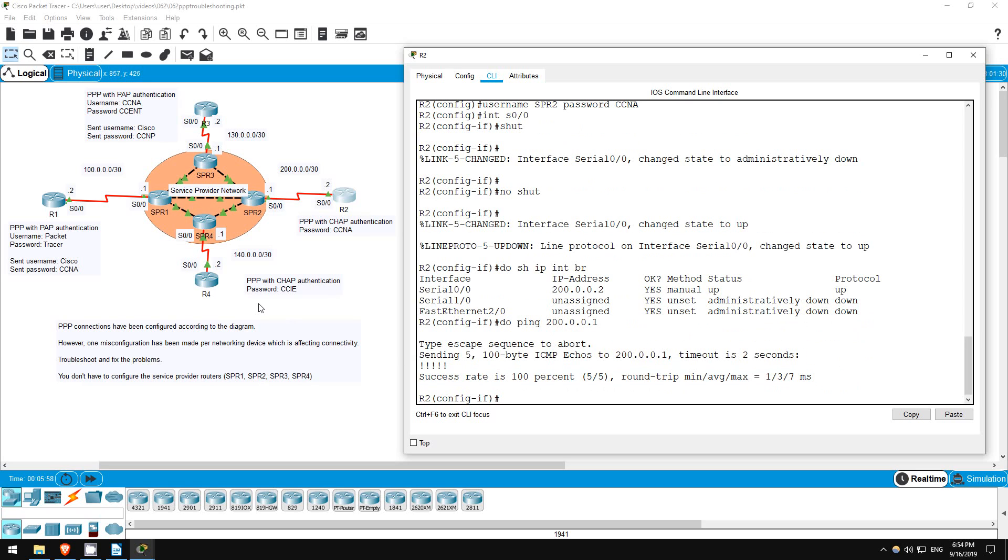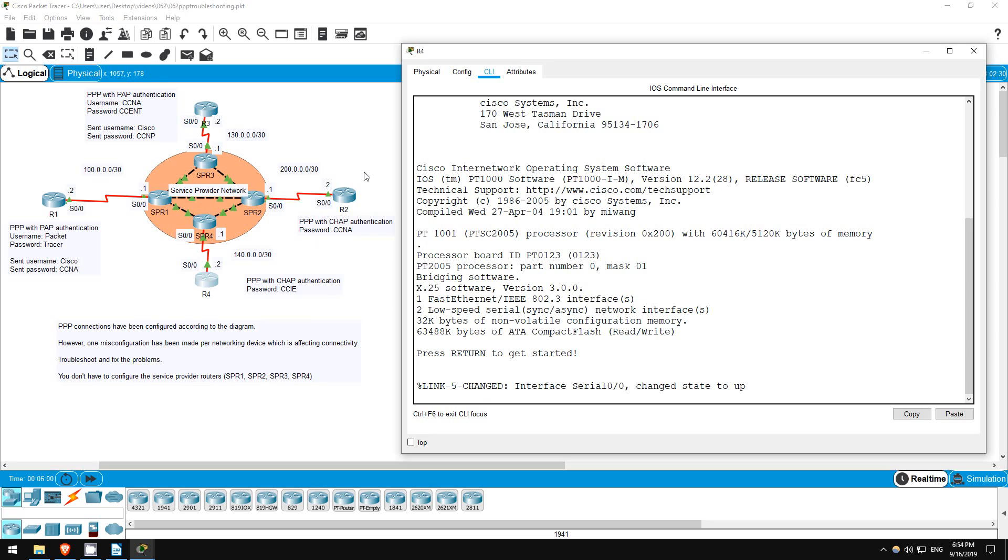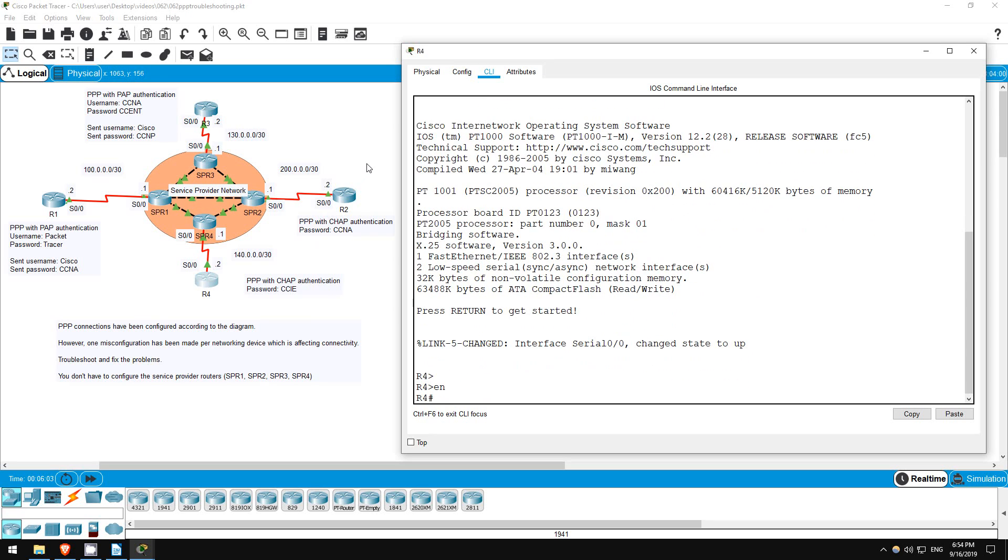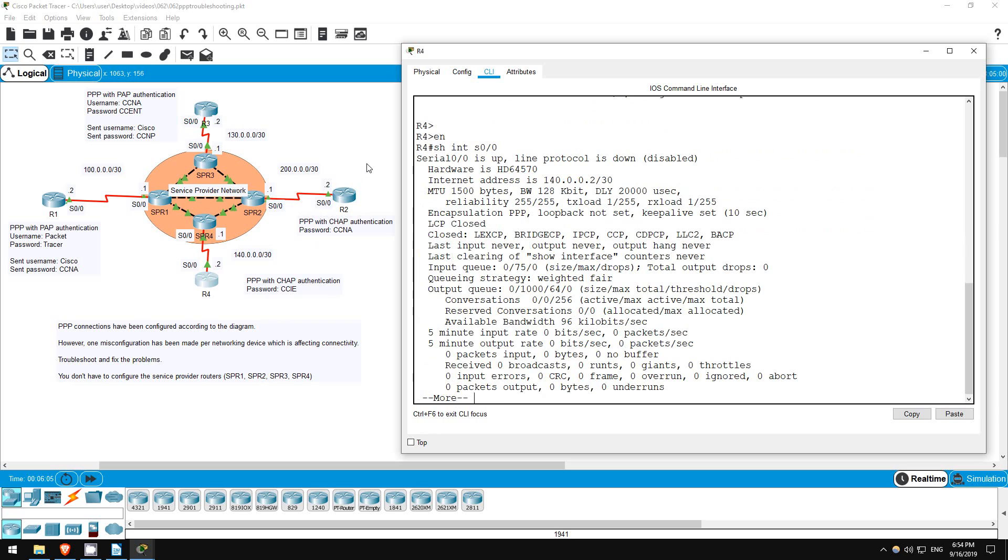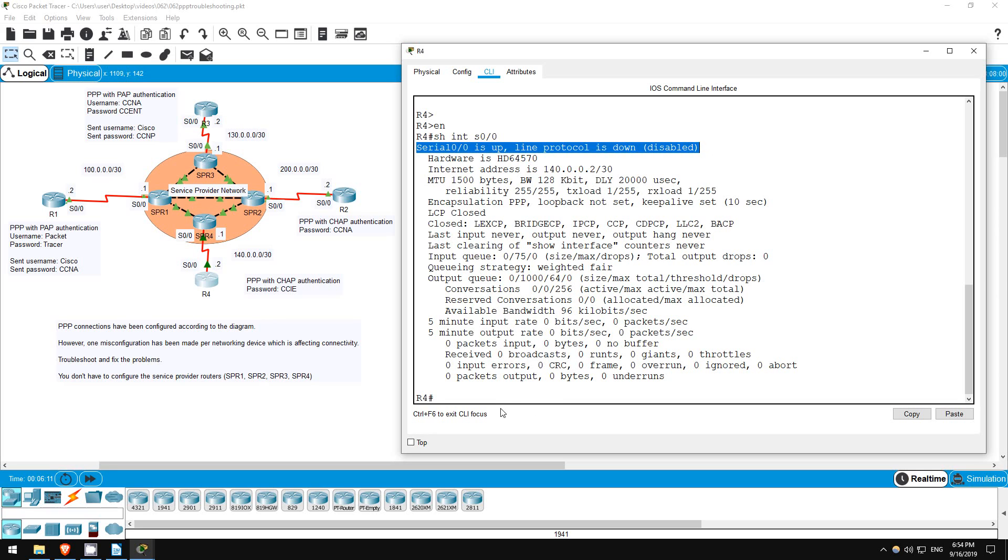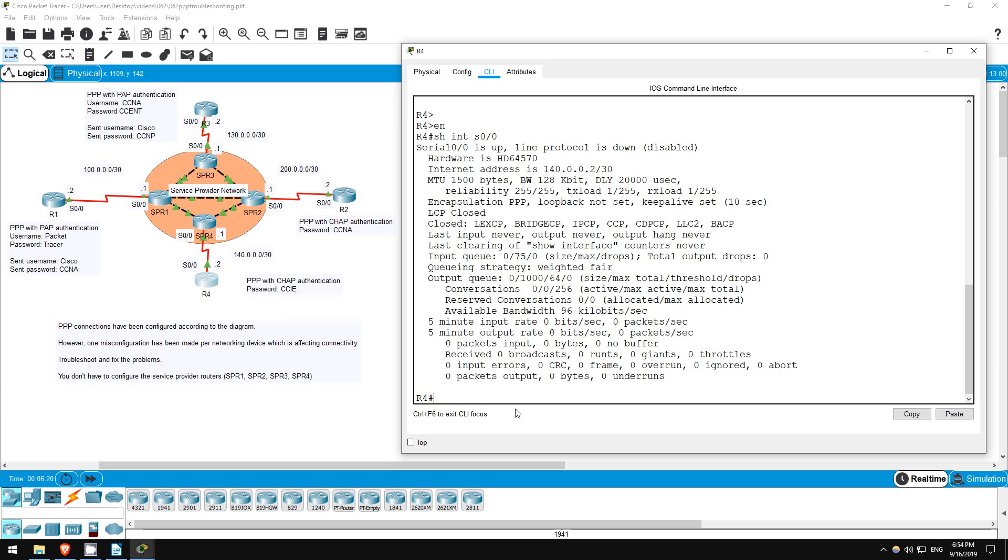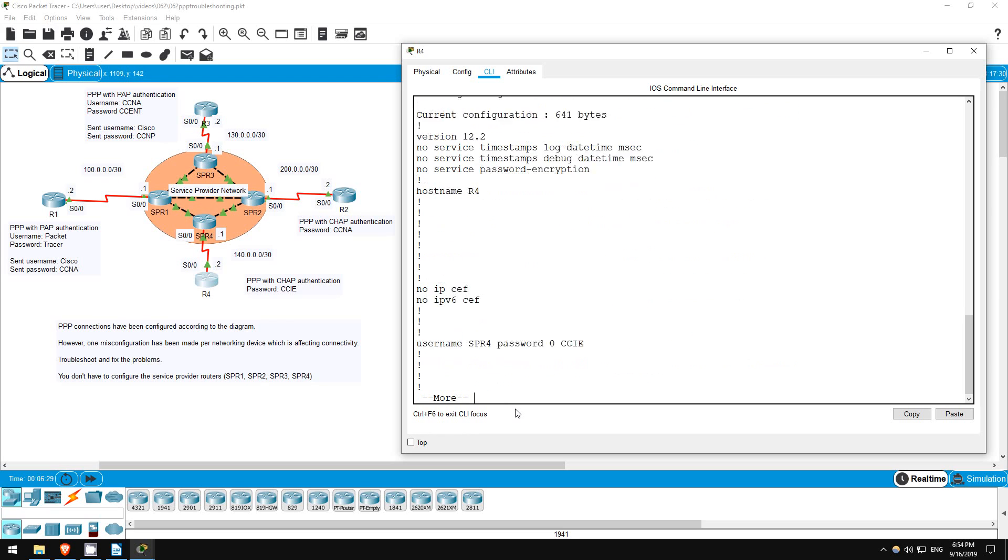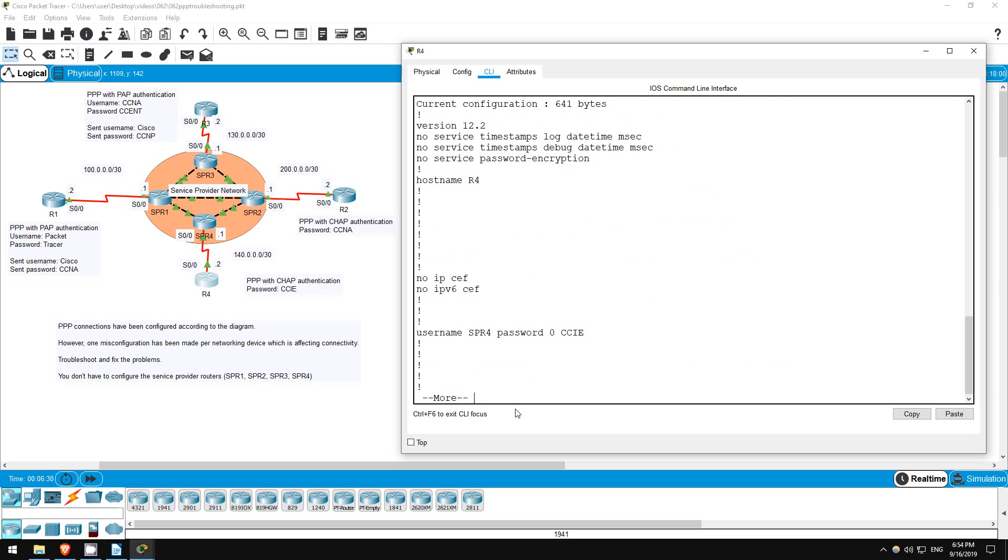Finally, let's go to R4. Enable. Show interfaces S0/0. Encapsulation PPP is correct, but the interface is down. Like R2, R4 should be using CHAP authentication. So it should have a username SPR4 password CCIE configured. SPR4 being the hostname of the other router it's connected to. Show run. Okay, that looks correct.